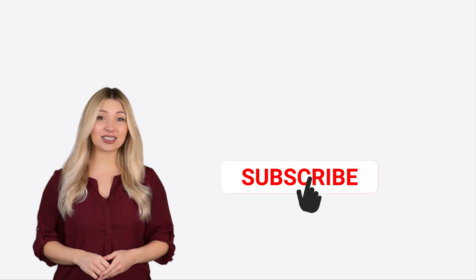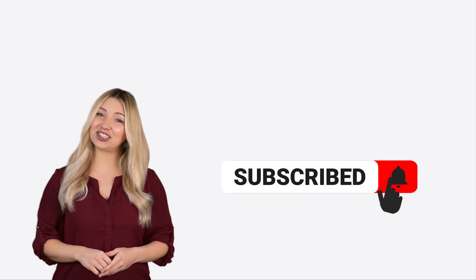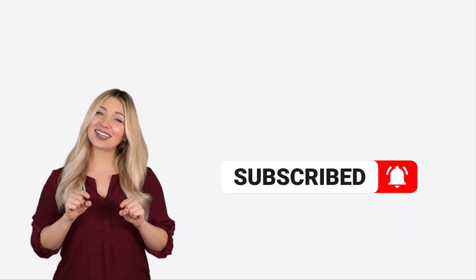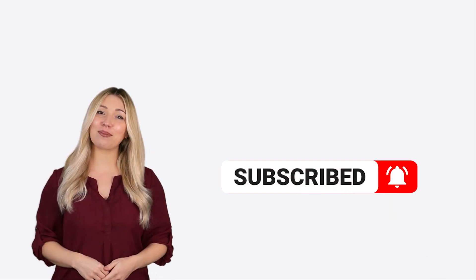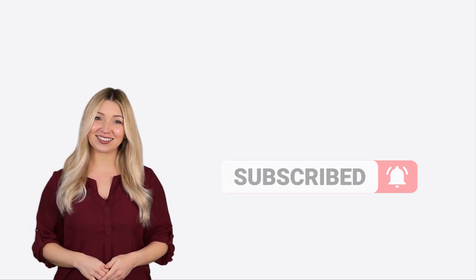If you still haven't subscribed to this channel, please click the subscribe button below.